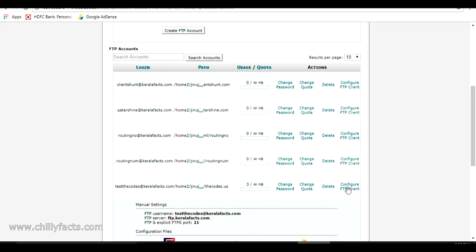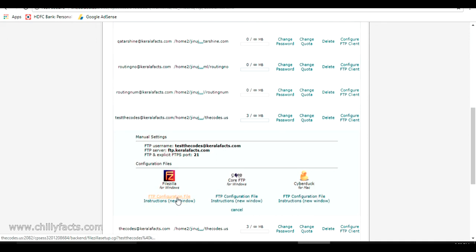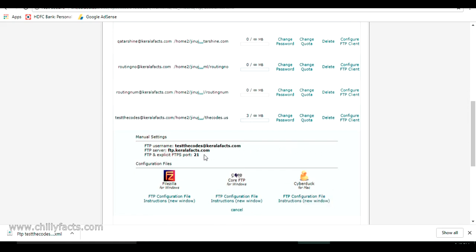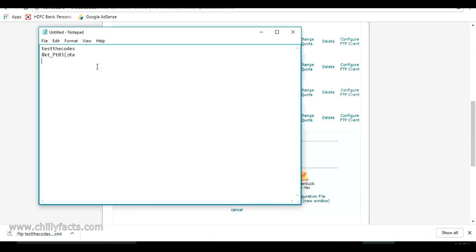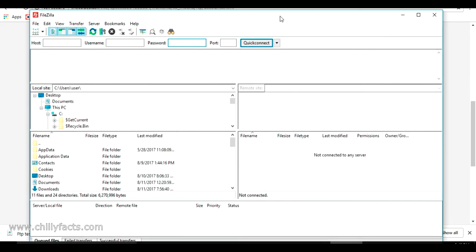You can download the FTP configuration file directly from cPanel. I'm going to download that now. Here it is — this is the FTP configuration file for the FTP username and password we created. We can directly upload this into FileZilla — I'll show you that. Let me also note down the FTP username, FTP server name, and port number, which is 21.